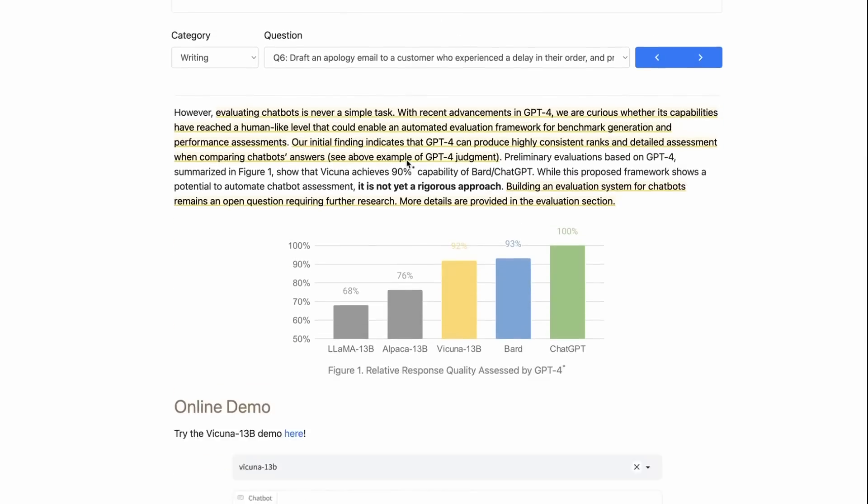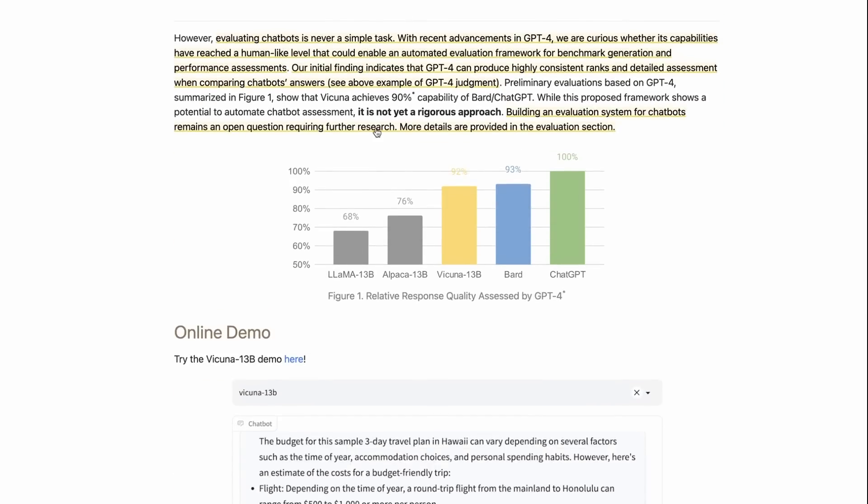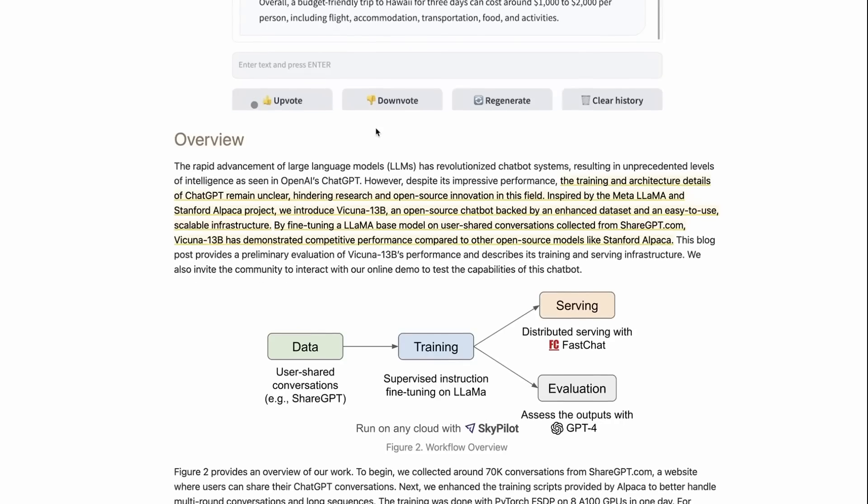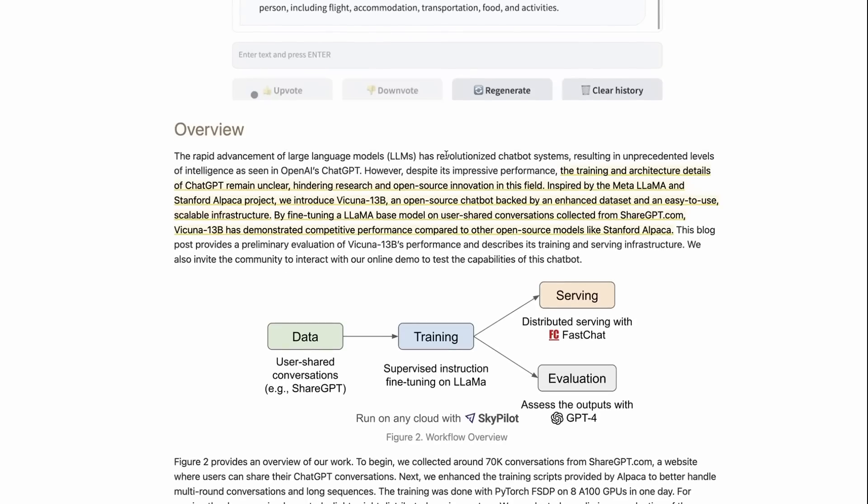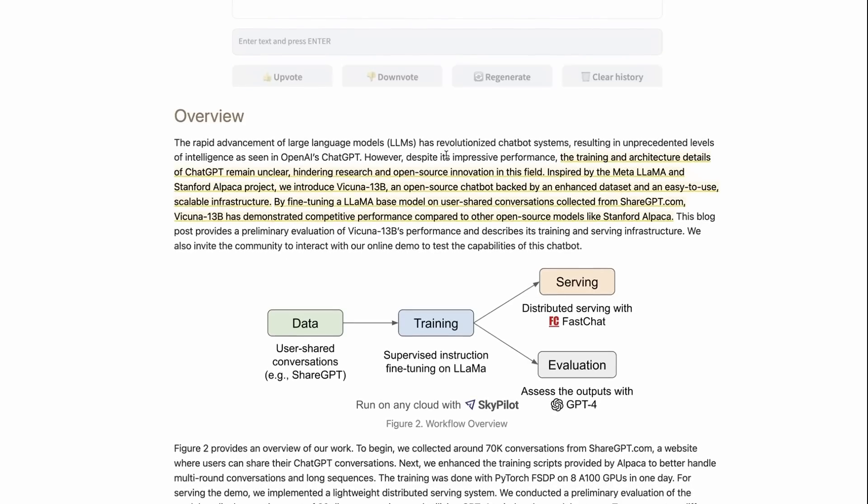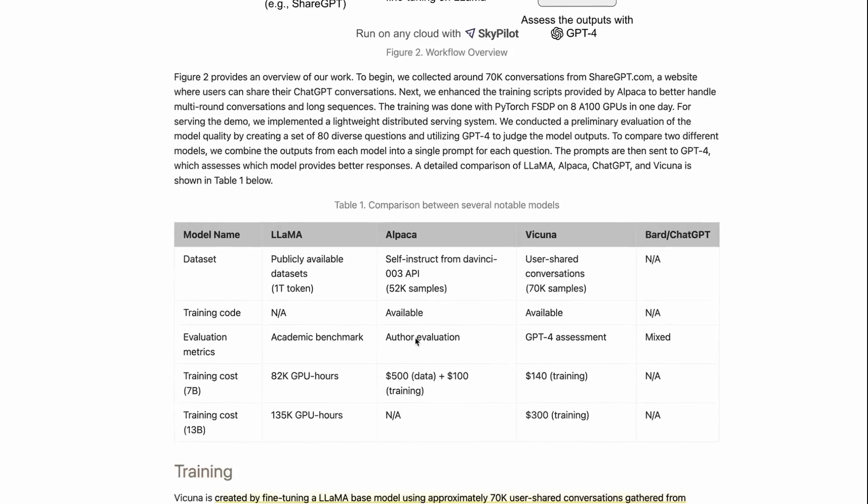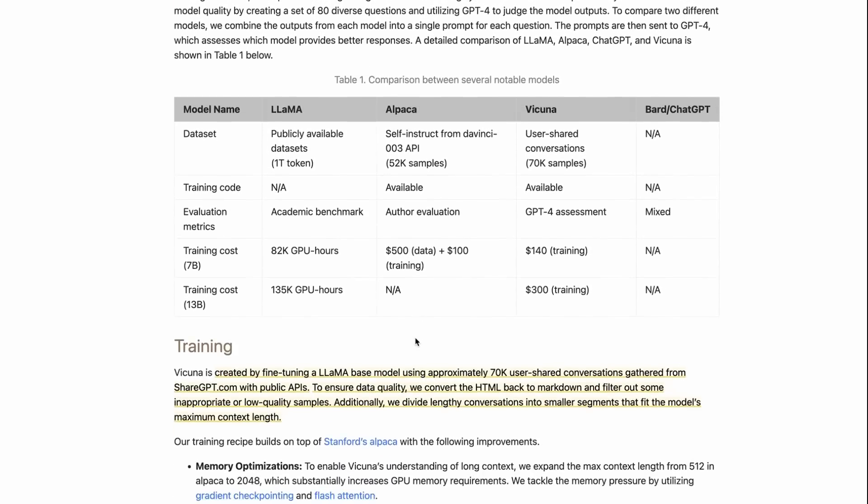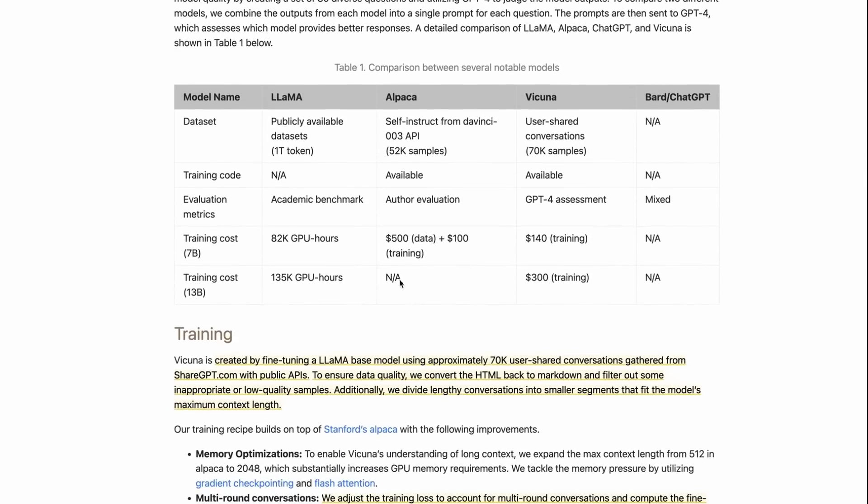They've got this sort of way of benchmarking. They've got a nice write-up of the overview of how they did it. It's basically just fine-tuning and the key thing here is this dataset. If we scroll down, we can sort of look at the different datasets. We know LLaMA is the base model.